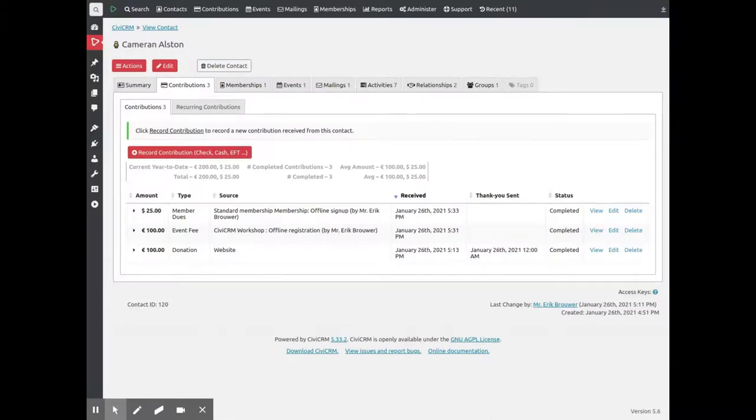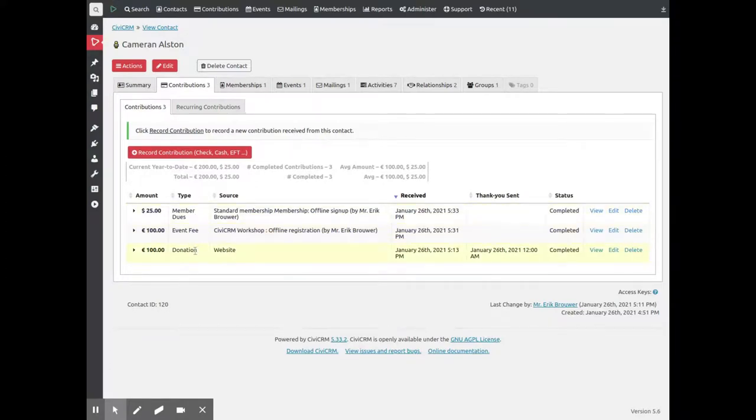Payments are also shown on a contact's record. This contact has paid his member dues, registered for an event and donated money. This behavior can be used to automate your correspondence with them.